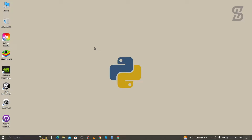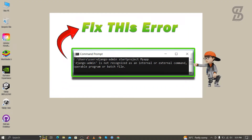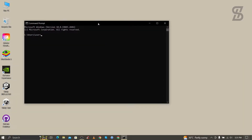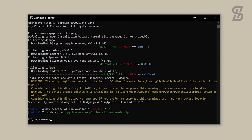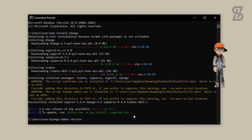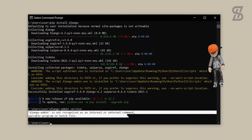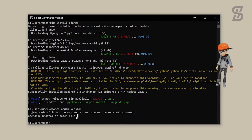Hello guys, welcome back to another video. In this video I'm going to show you how to solve this Django error which says 'django-admin is not recognized as an internal or external command.' I was facing this error when I installed Django with my command prompt, and after installing Django I tried to verify the installation and it gave that error. Now we are going to solve this.